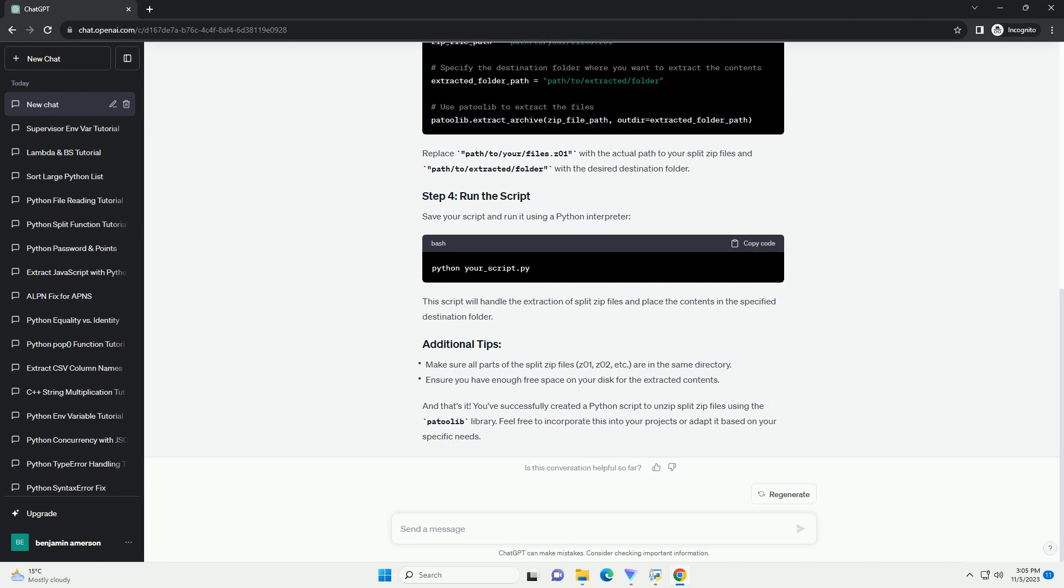Here's a step-by-step tutorial on how to unzip Z01, Z02, and zip files in Python, along with code examples. Step 1: Prerequisites. Before we begin, make sure you have Python installed on your system. You can download and install Python from the official website, https://www.python.org/downloads.